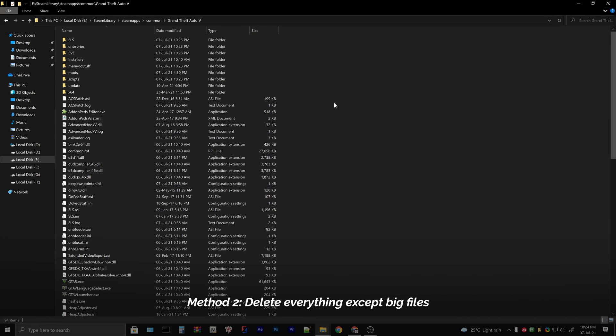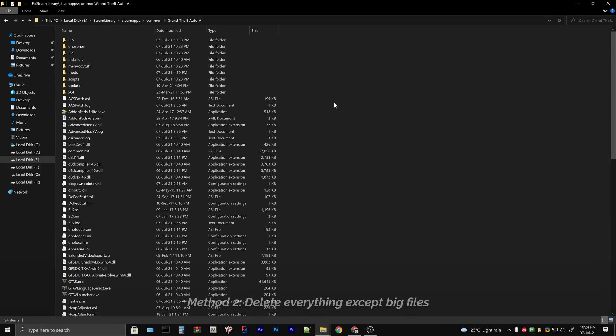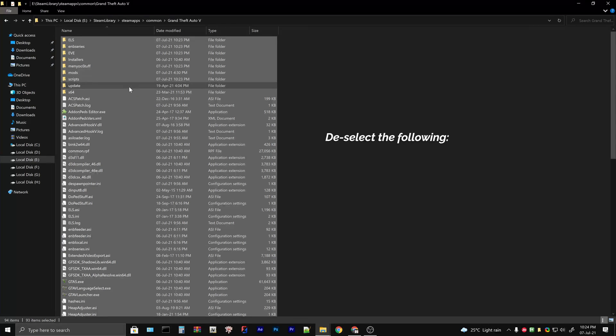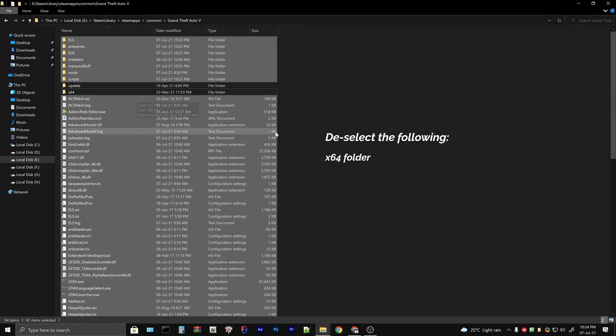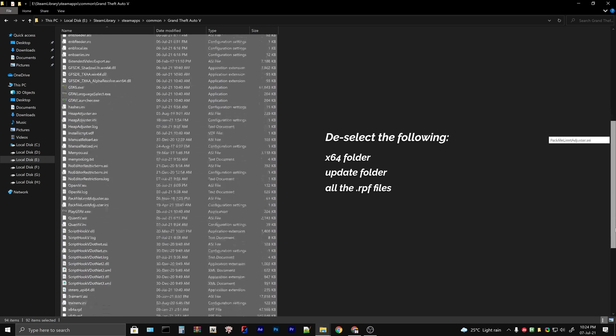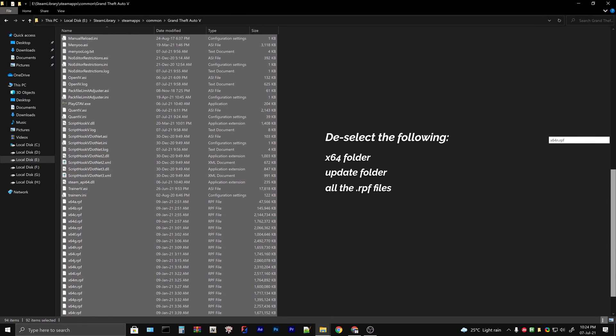Open your game folder and press ctrl plus the a key on your keyboard. That will select all the files. Now hold the ctrl key and use your mouse to deselect the following: x64 folder, update folder, and all the RPF files.